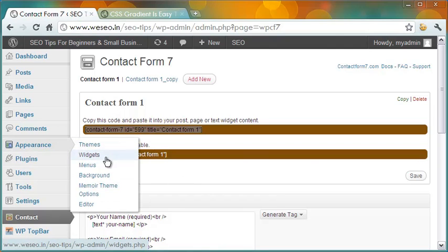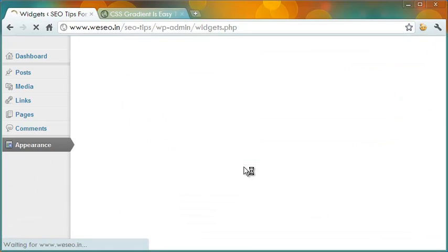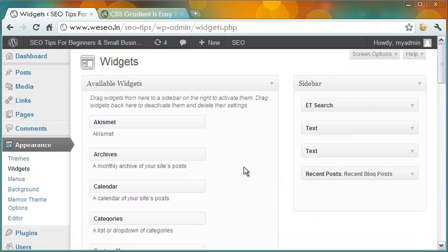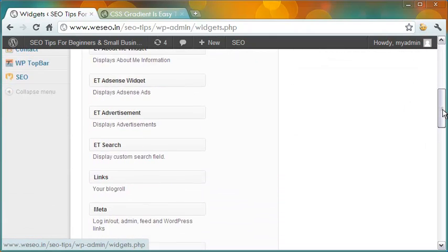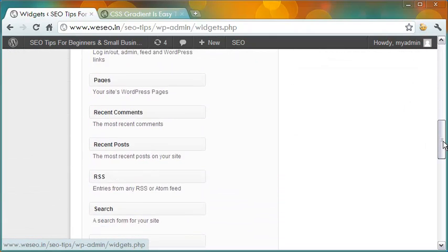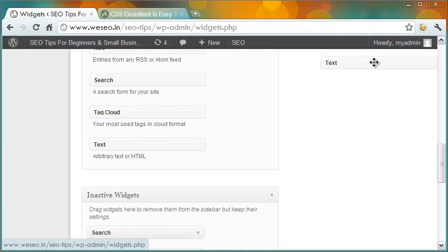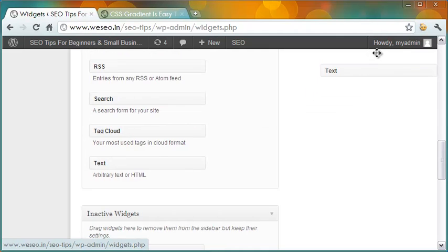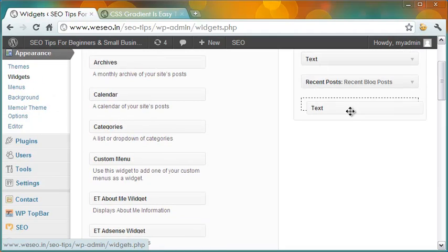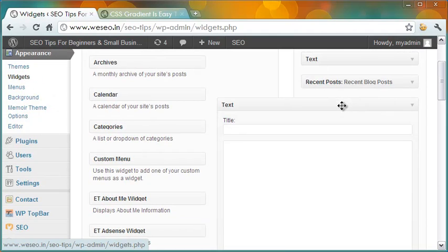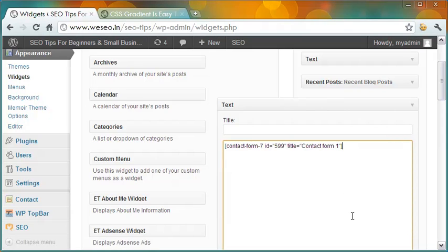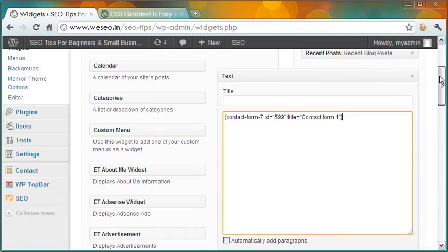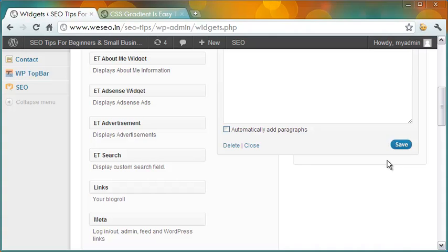I want the code in the sidebar, so let me go to the widgets page. Now I will drag a text widget and put it to the sidebar panel on the right. Now in this space, I will paste the shortcode copied earlier. The heading may be Contact Us. The form widget is now saved.